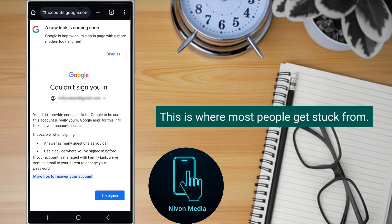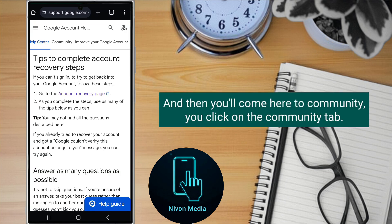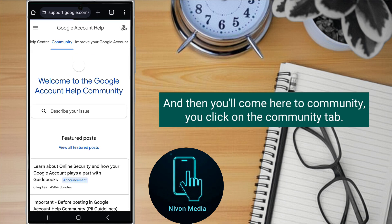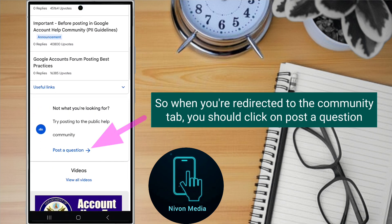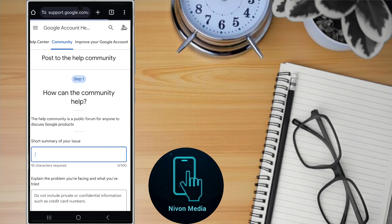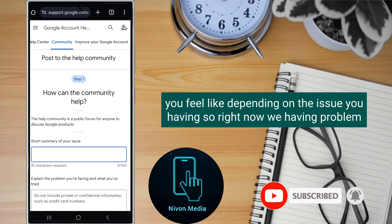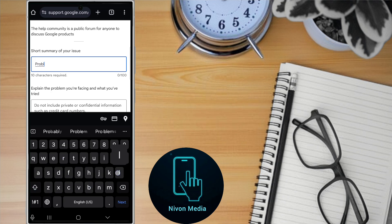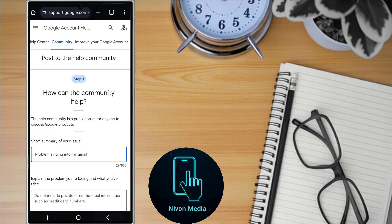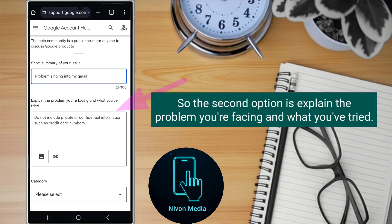This is where most people get stuck. What you should do when you reach this page is click on 'More tips to recover your account'. You'll be taken to a community page — click on the community tab. When you're redirected there, click on 'Post a question'. When you reach the form, type in your issue — describe whatever problem you're having, such as having trouble signing into your Gmail account.